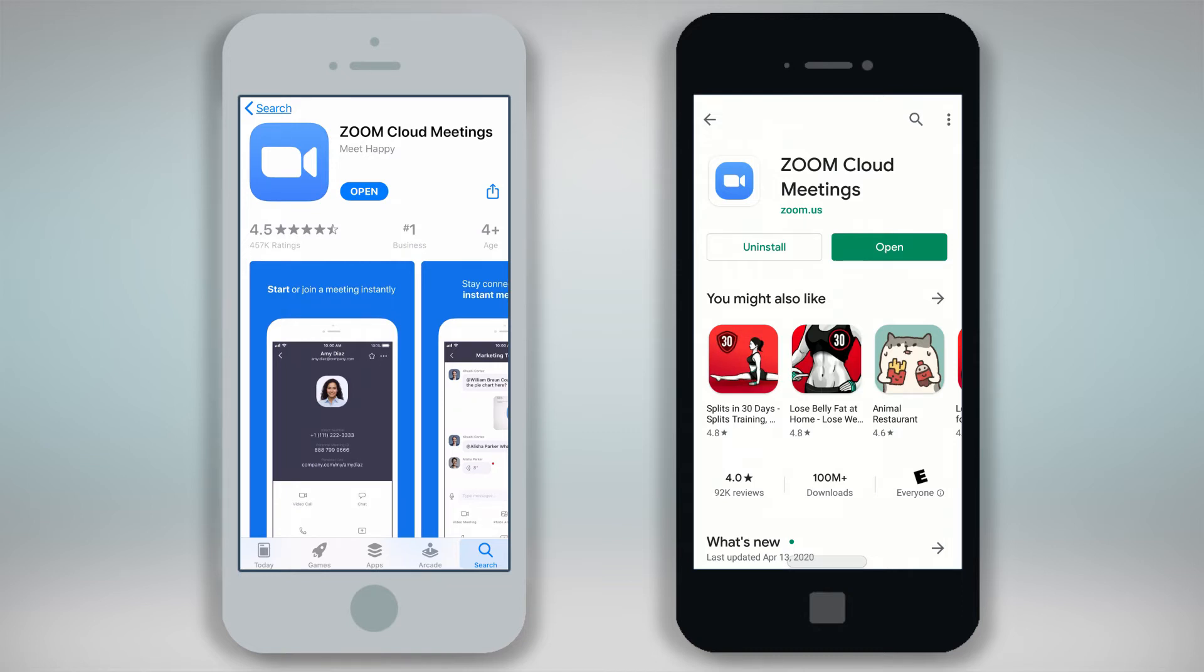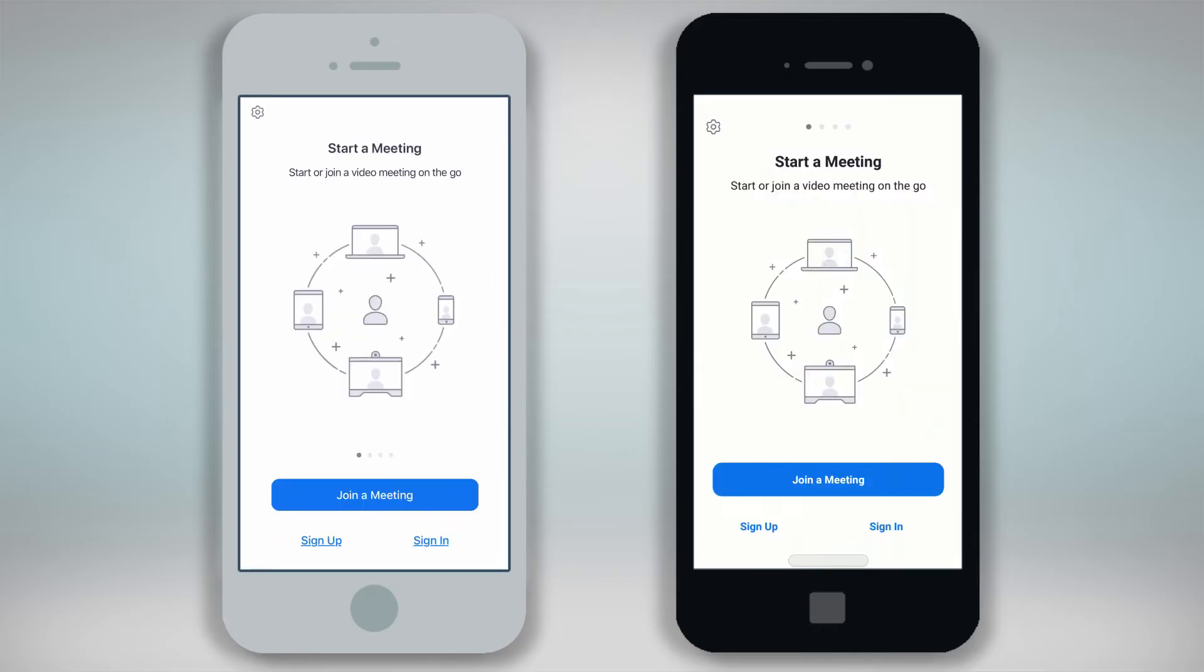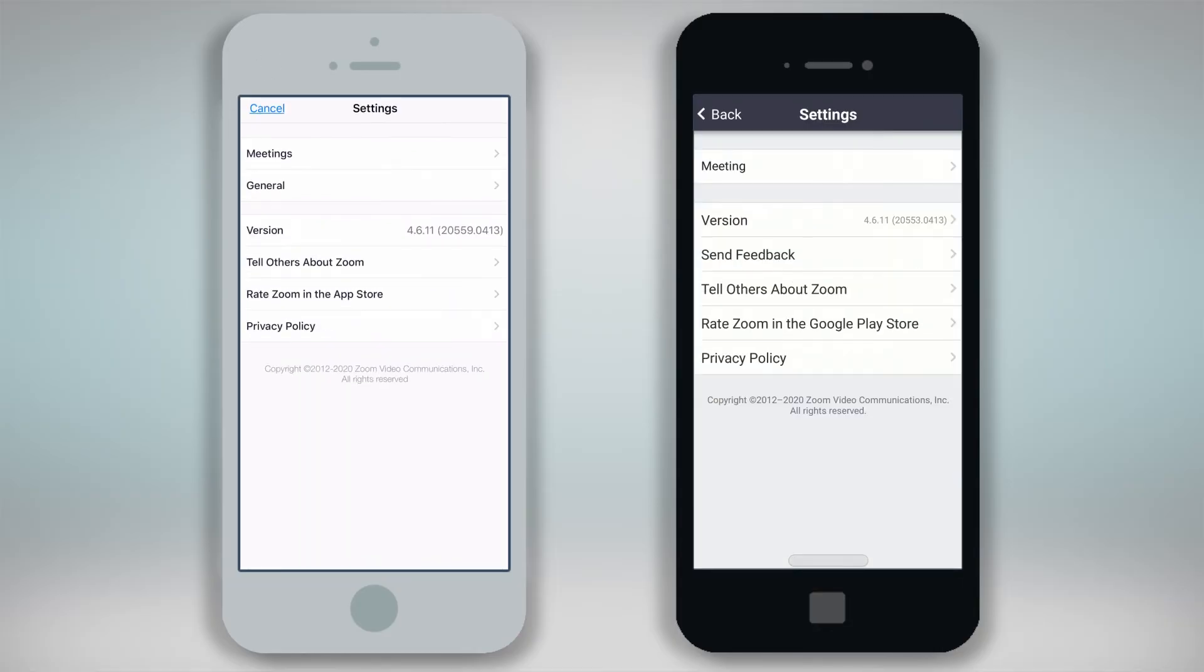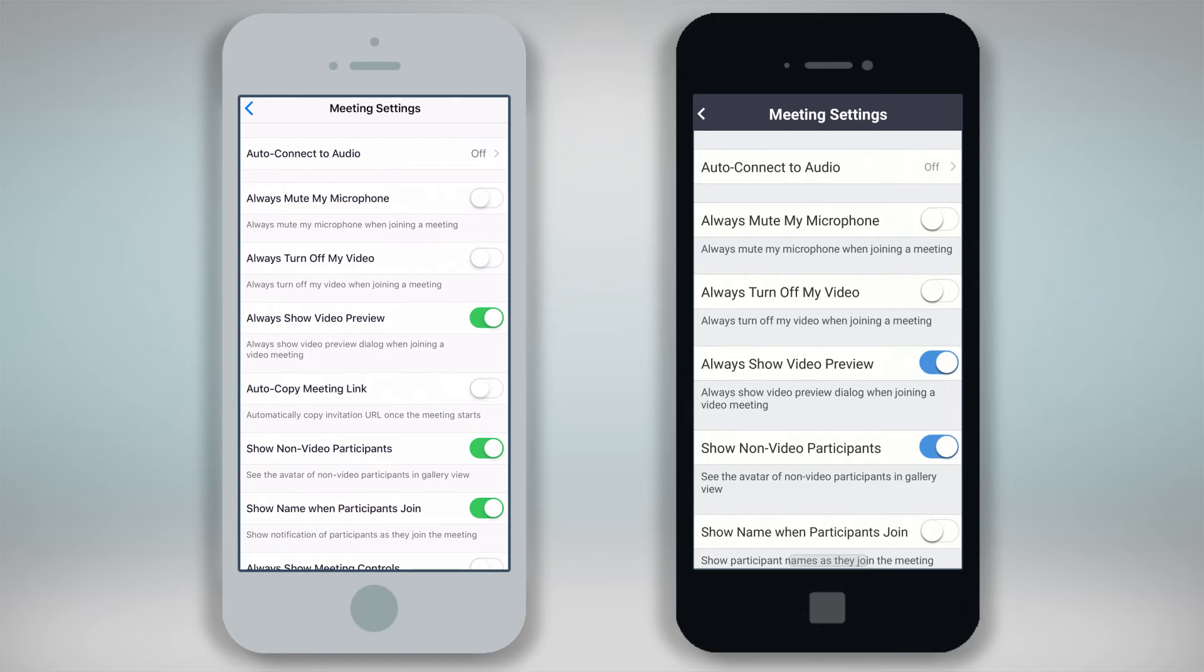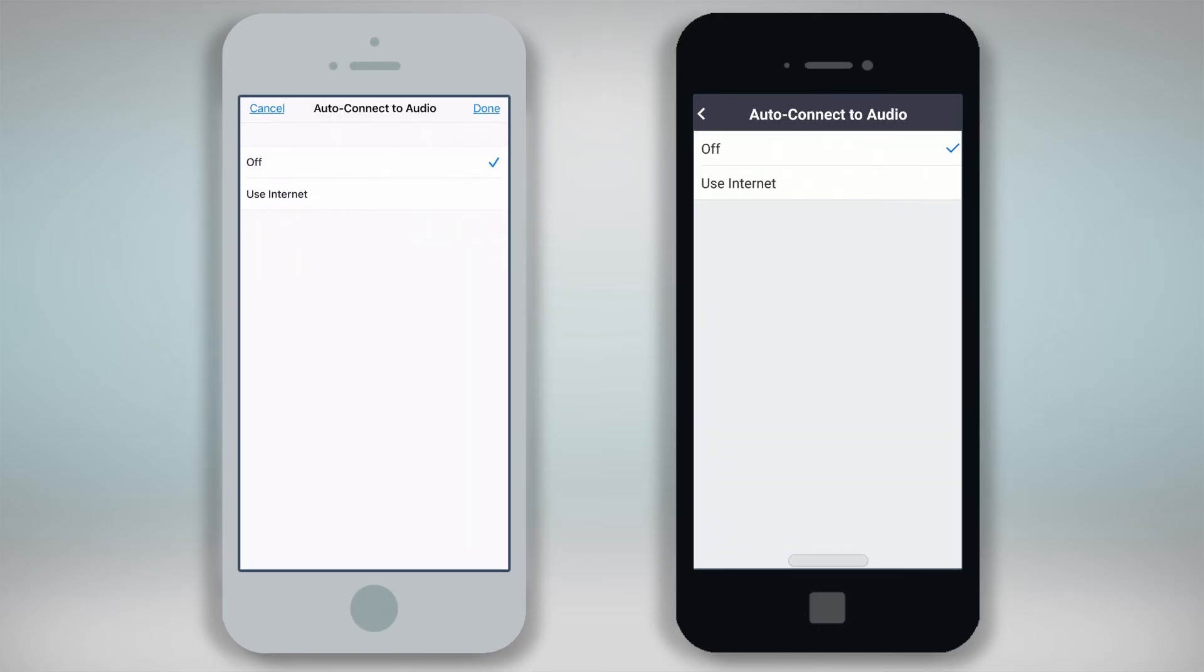Next, click on Open to open the Zoom application. Click on the Settings gear icon in the upper left hand corner of the screen, then click on Meetings, and then click on Auto Connect to Audio. Make sure you choose Use Internet.